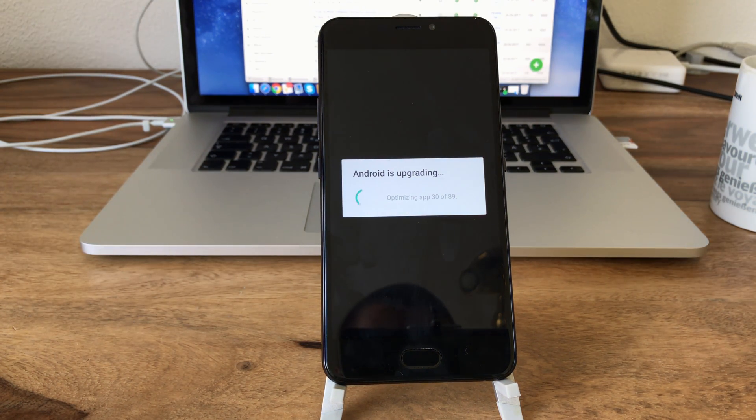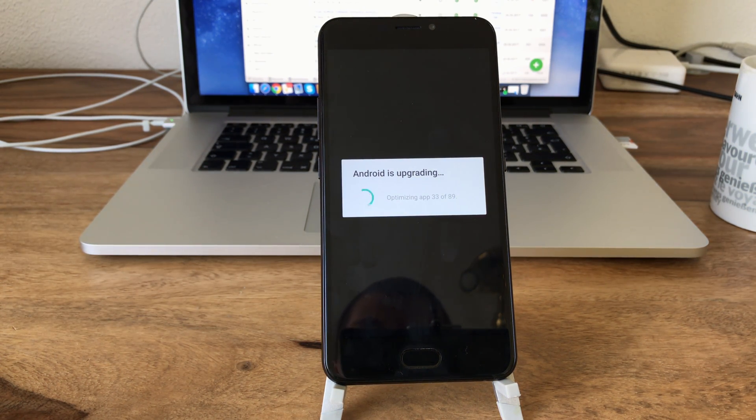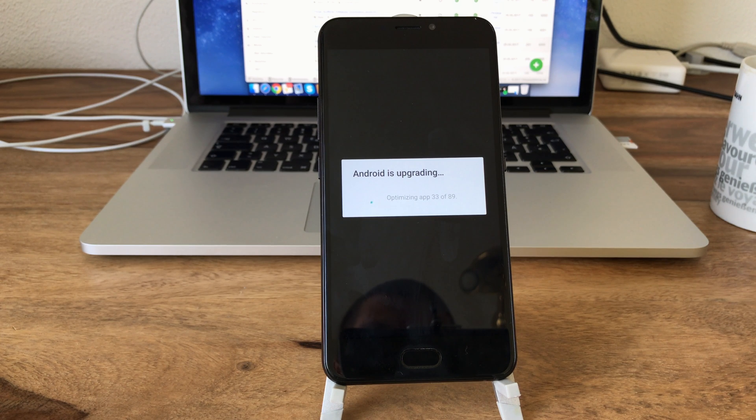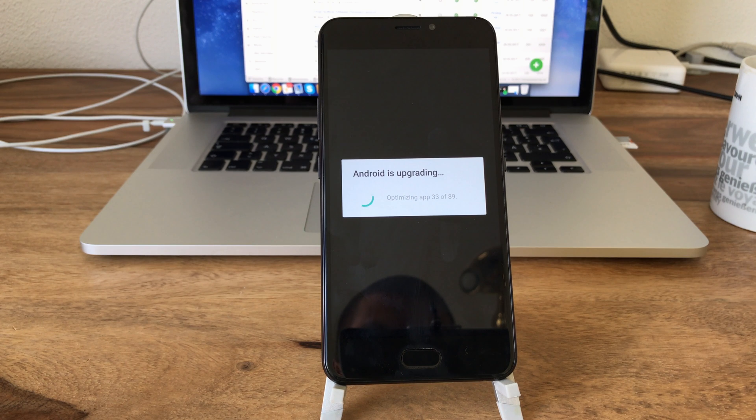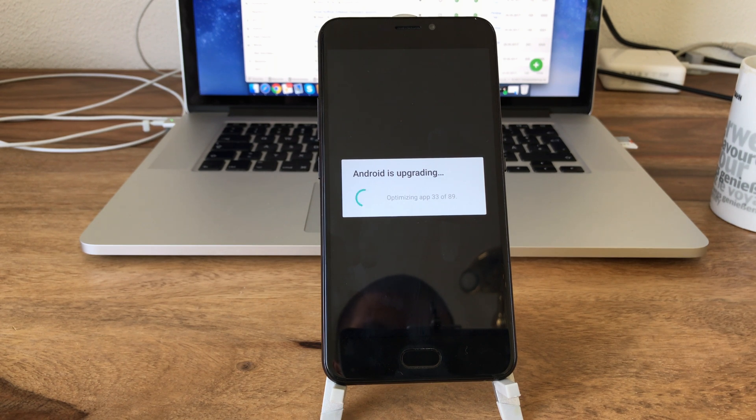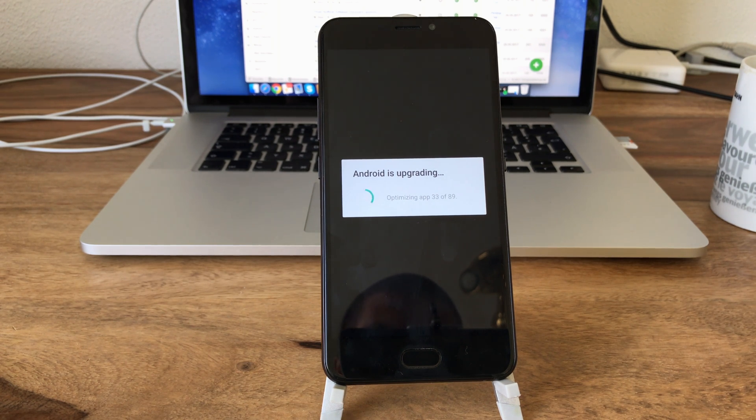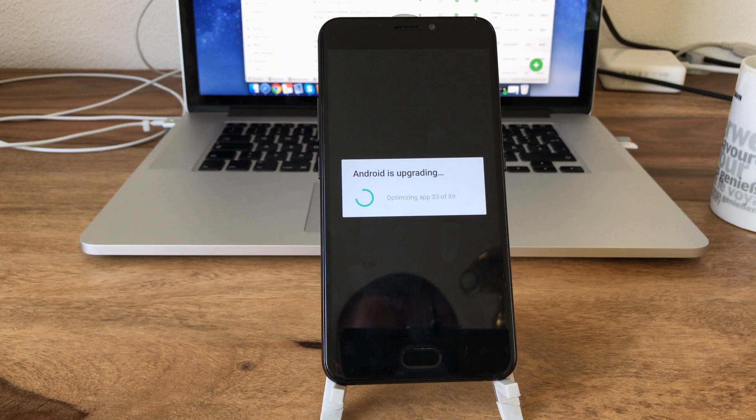All right, so this went surprisingly smooth and fast. It now says Android is upgrading, optimizing apps. This will of course take a while, we will continue the music and wait until it's finished.